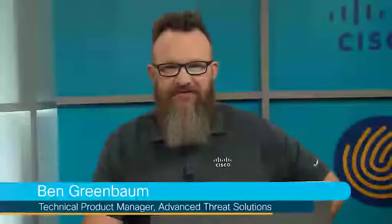Hi, I'm Ben Greenbaum with Cisco's Advanced Threat Solutions Group, and we're going to talk today about Cisco ThreatGrid. ThreatGrid is Cisco's advanced malware analysis and malware threat intelligence platform, and it drives many of the security offerings we have across the Advanced Threat Solutions portfolio.